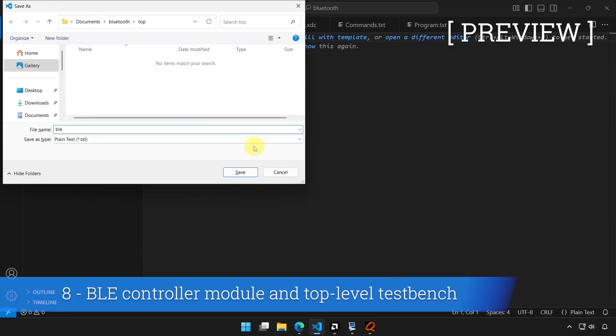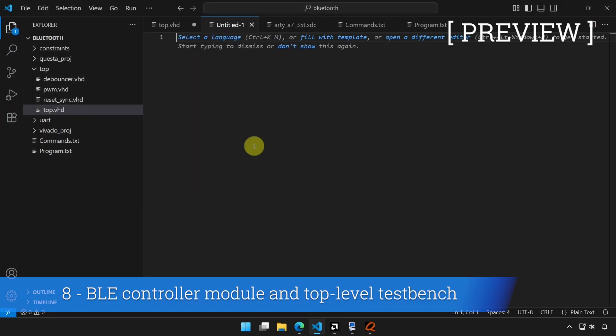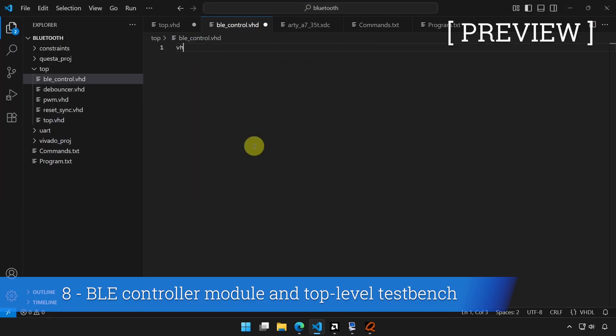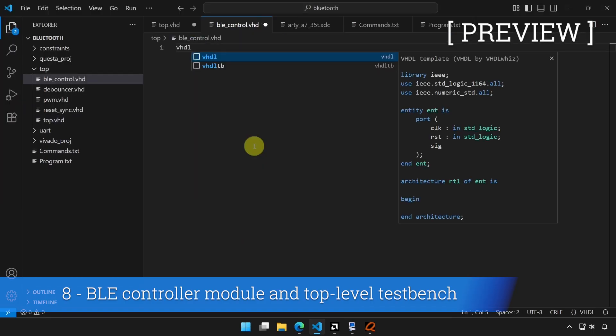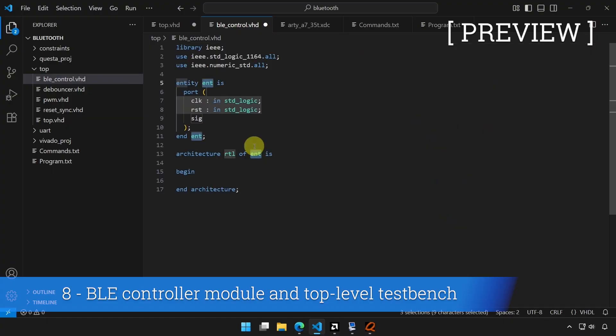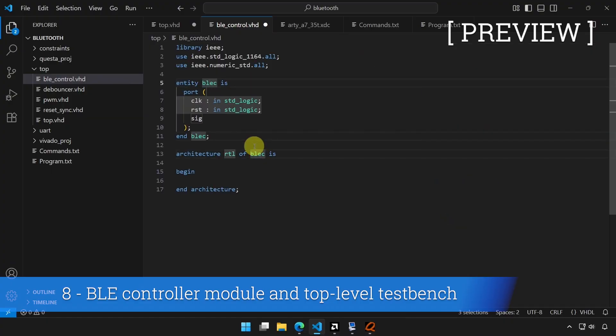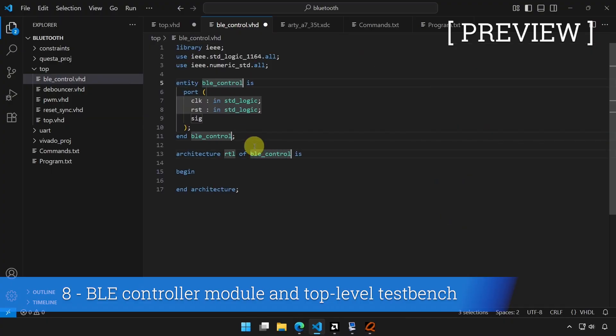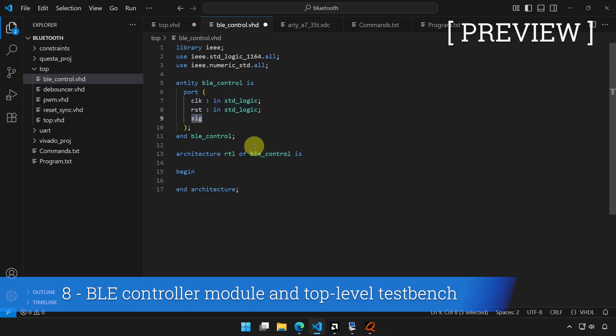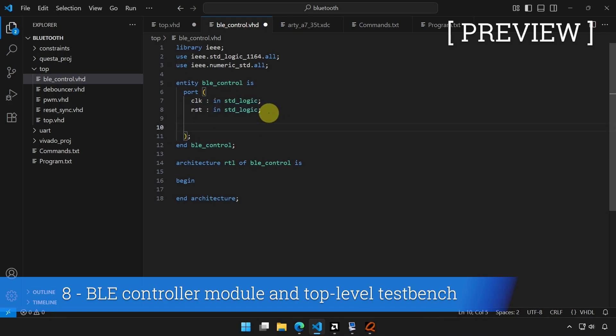BLE_control is going to be the name dot VHD, it stands for Bluetooth low energy control module and we are going to use the VHDL snippet to create the outline, BLE_control, like that. We are going to keep the clock on reset and a bunch of signals that we need to add.